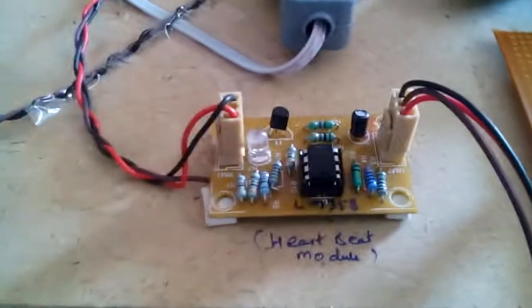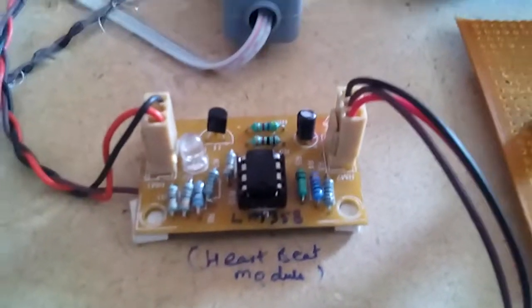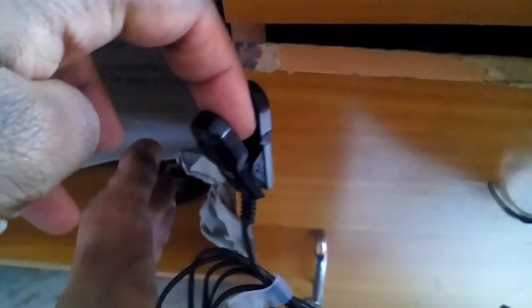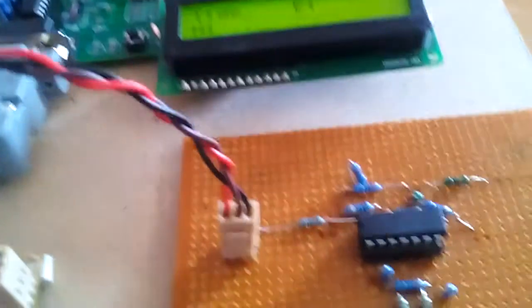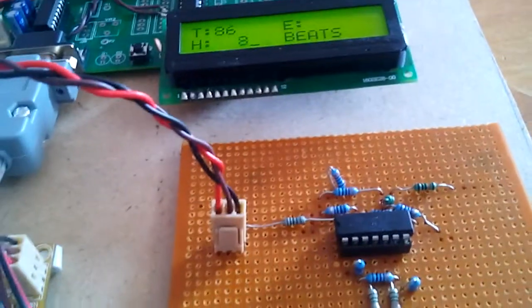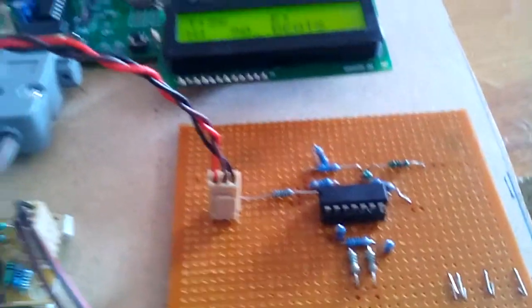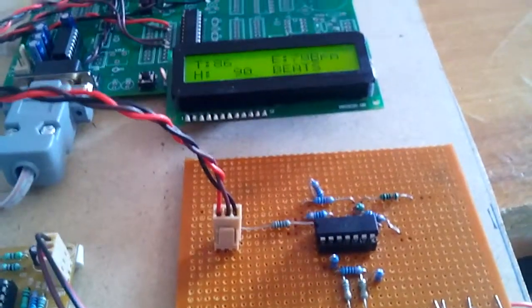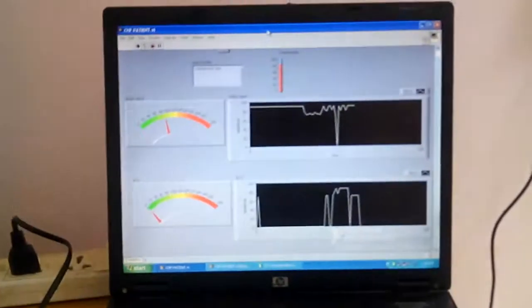The LM358 heartbeat sensor senses the beats per minute, how many pulses are coming. The ECG sends the pulses from the heartbeat to the Bluetooth. The Bluetooth is connected to the PC at 2.4 GHz. When connected properly, we get the data on the PC.